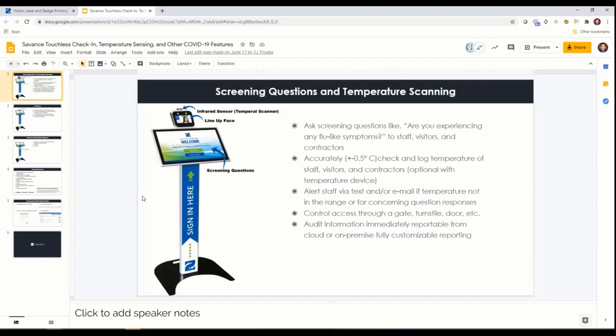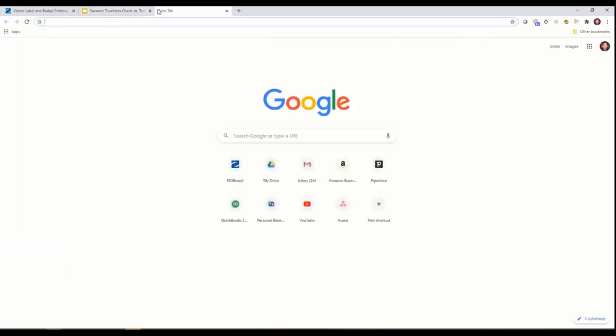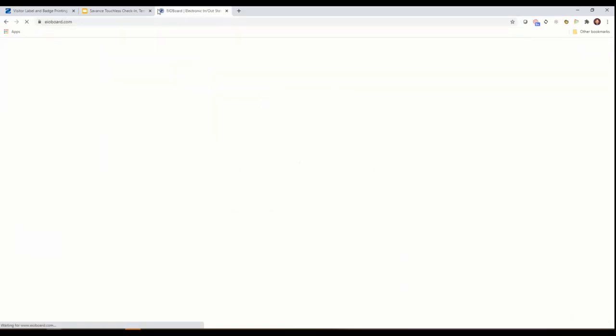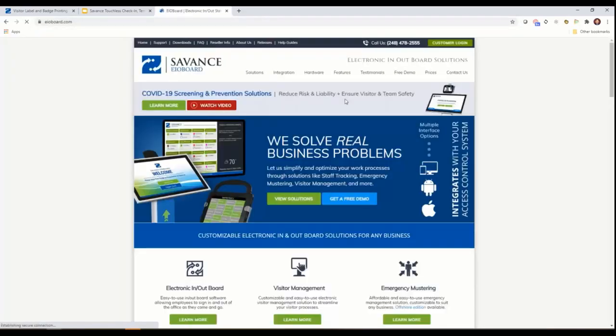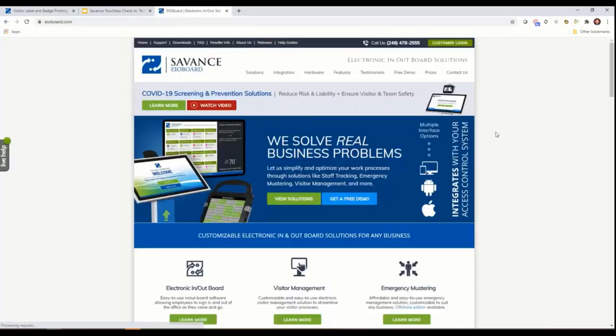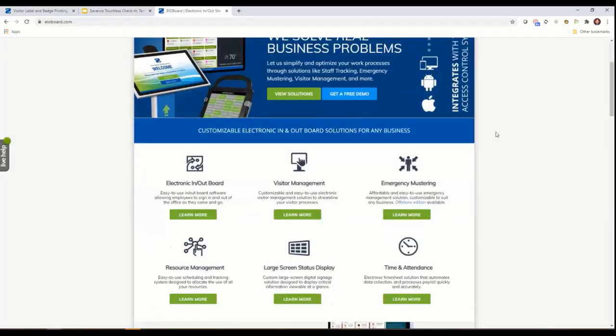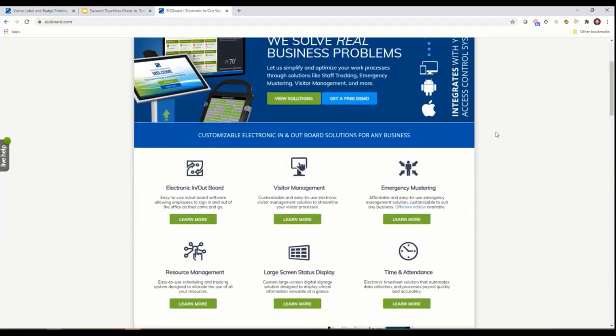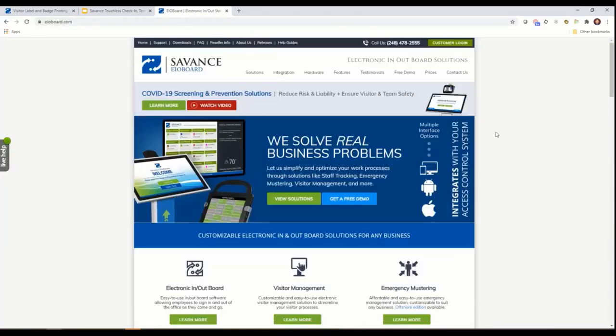We thought it was critical to be able to do that with the temperature scanning. After you go through a successful screening we can do a couple things, either activate a barcode or activate a credential on Kantech.